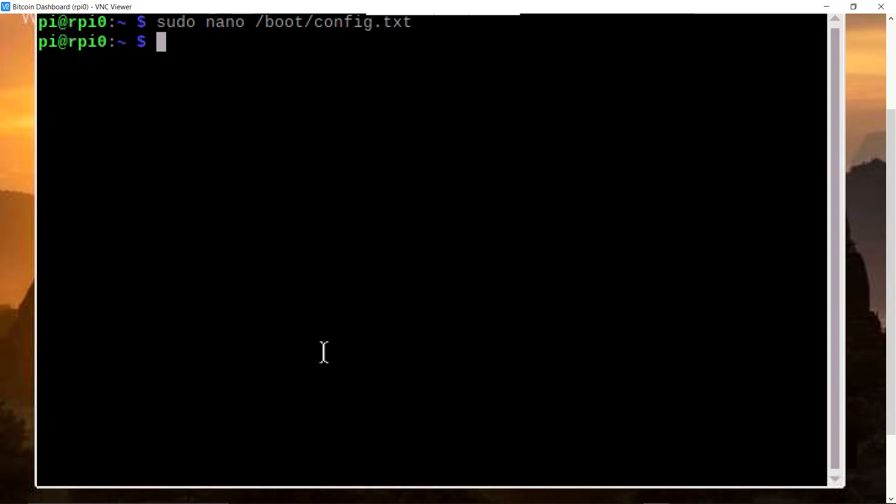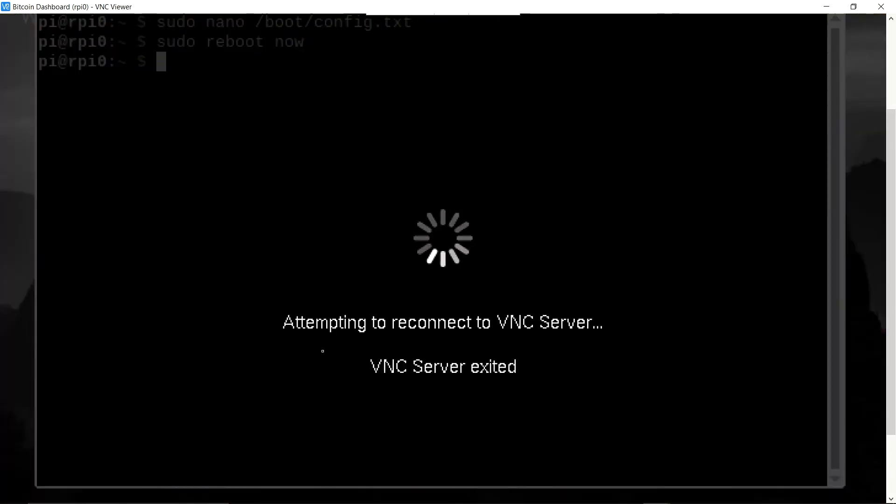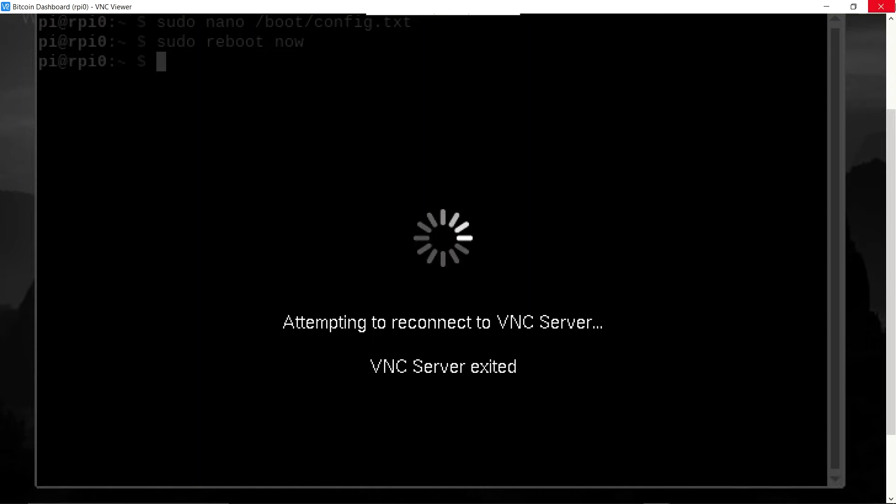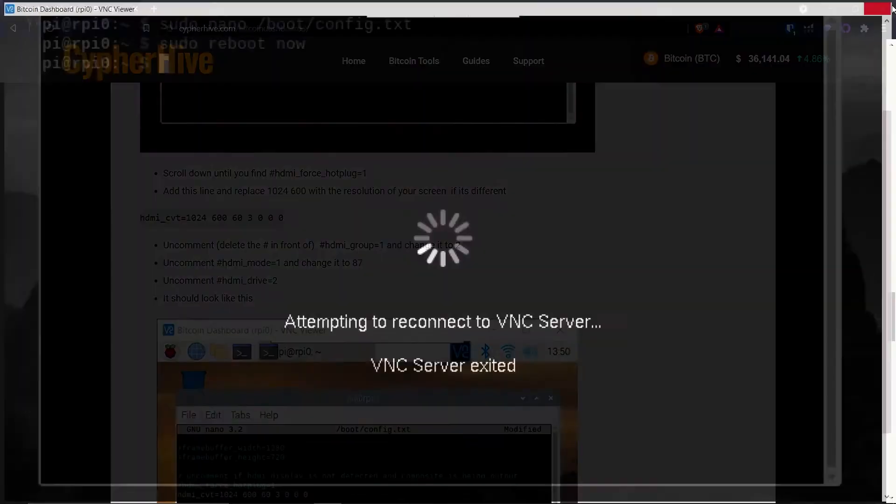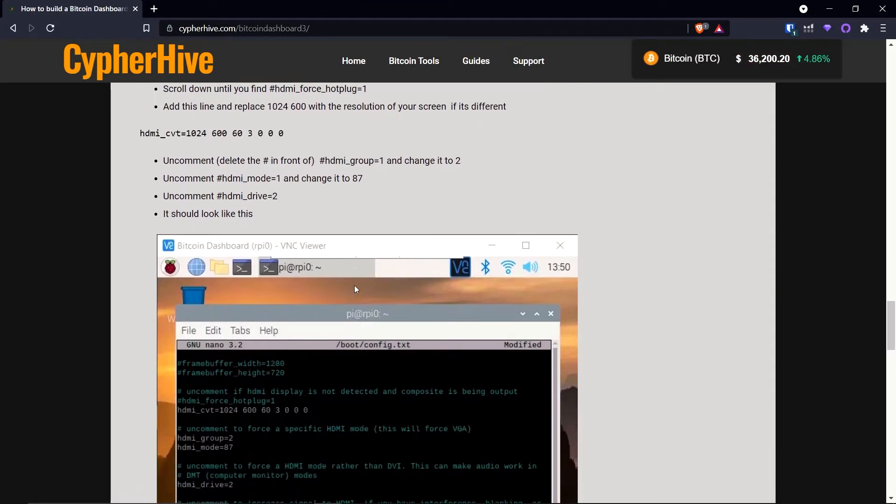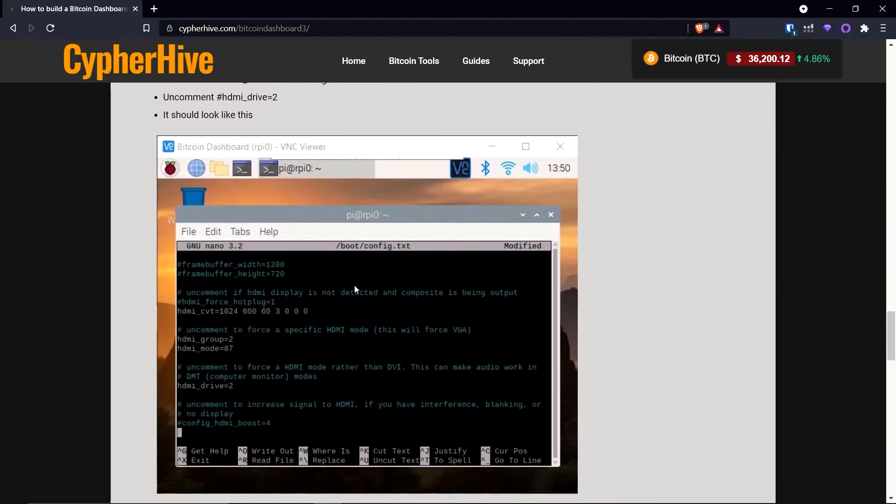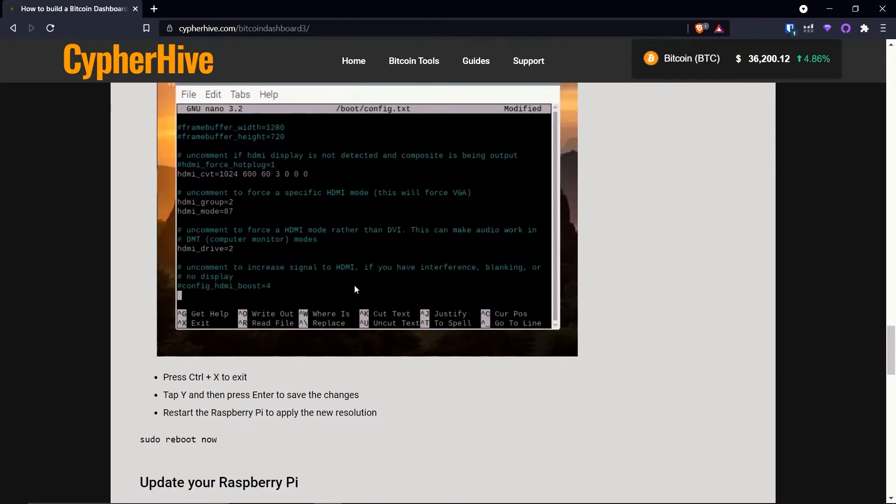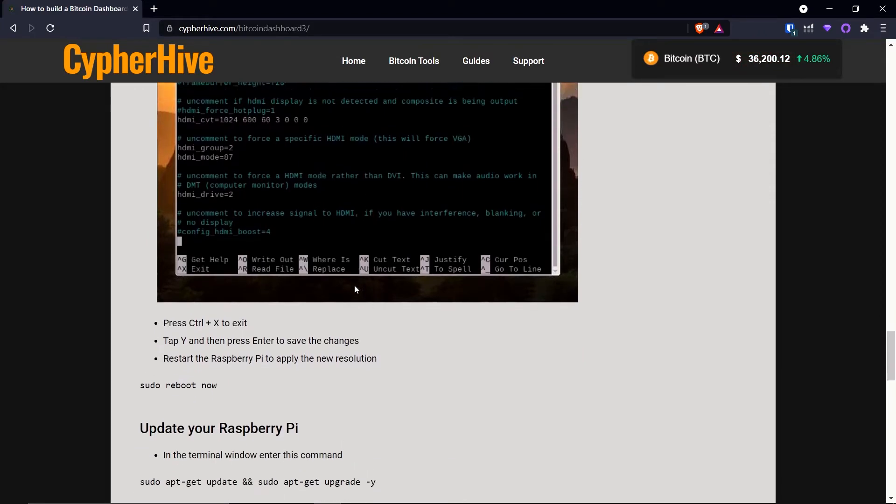So we'll do that. And then here where it says HDMI group one, we're going to delete the hashtag. And we're going to change this to two. And mode will be eighty-seven. Delete the hashtag. Go down here. Where it says HDMI drive. Make sure it says equals two. And make sure that the hashtag is deleted. And that's it. Now all we have to do is press control X. It'll ask us if we want to save the file. Click Y. And then press enter. All right. Now we just type in sudo reboot now. Now this will reboot the Raspberry Pi with the new configuration. And the new resolution. So in order to make the resolution appear accurate, you're also going to have to close out of your remote workstation window. So we're going to go ahead and do that.